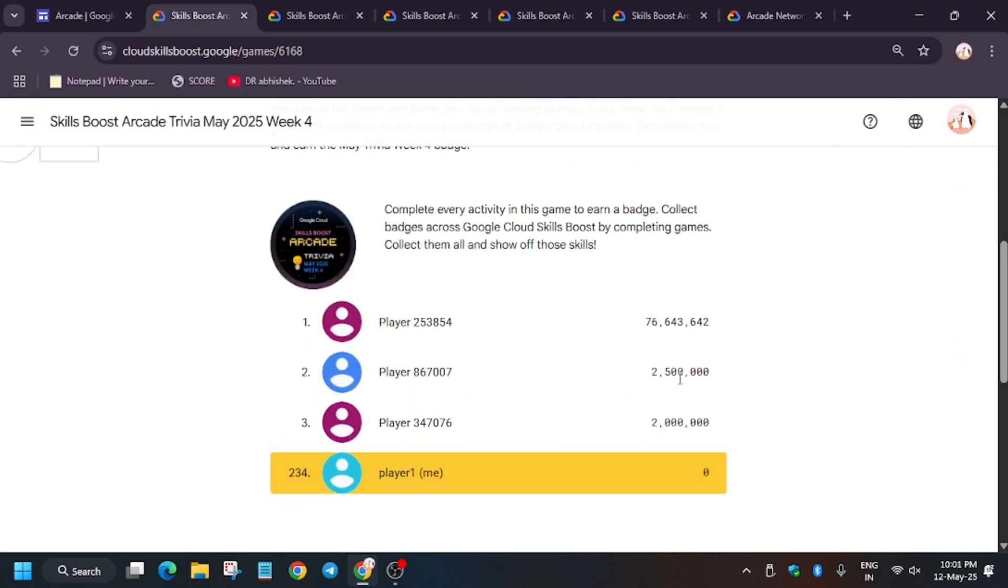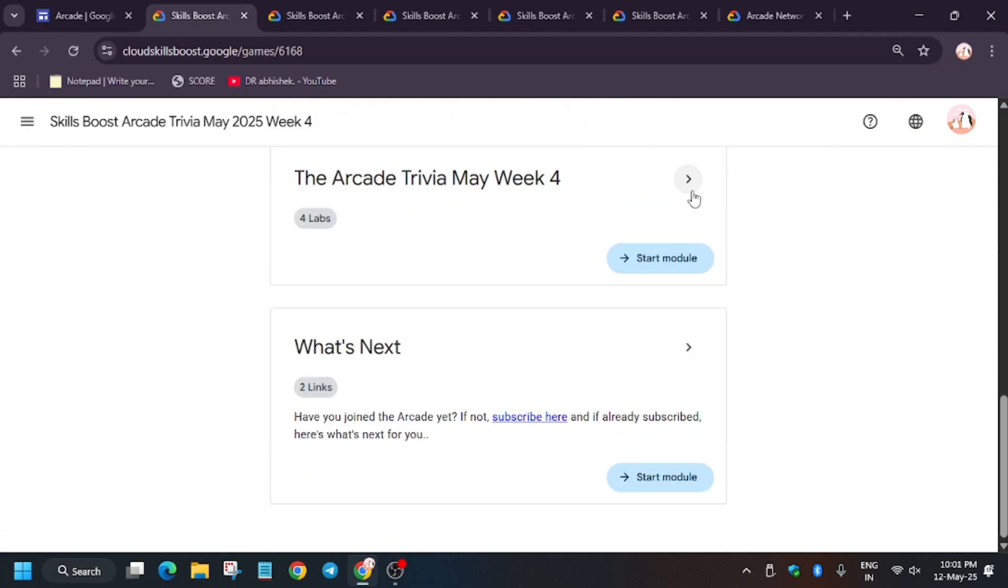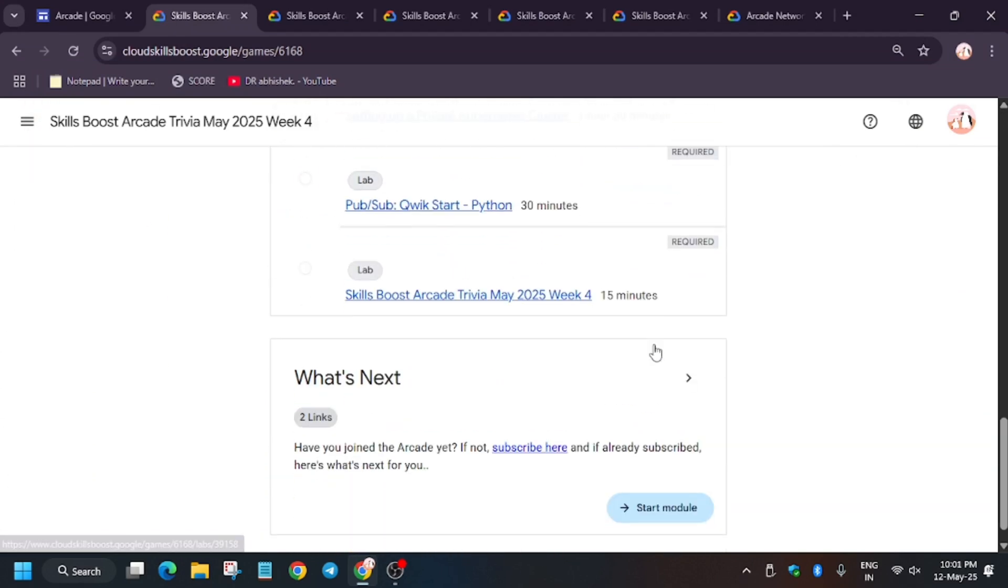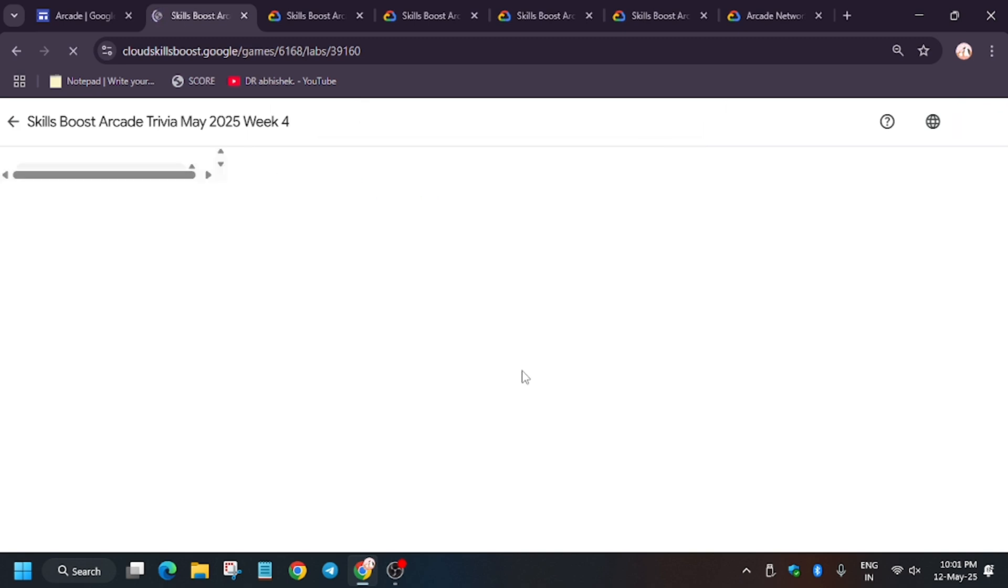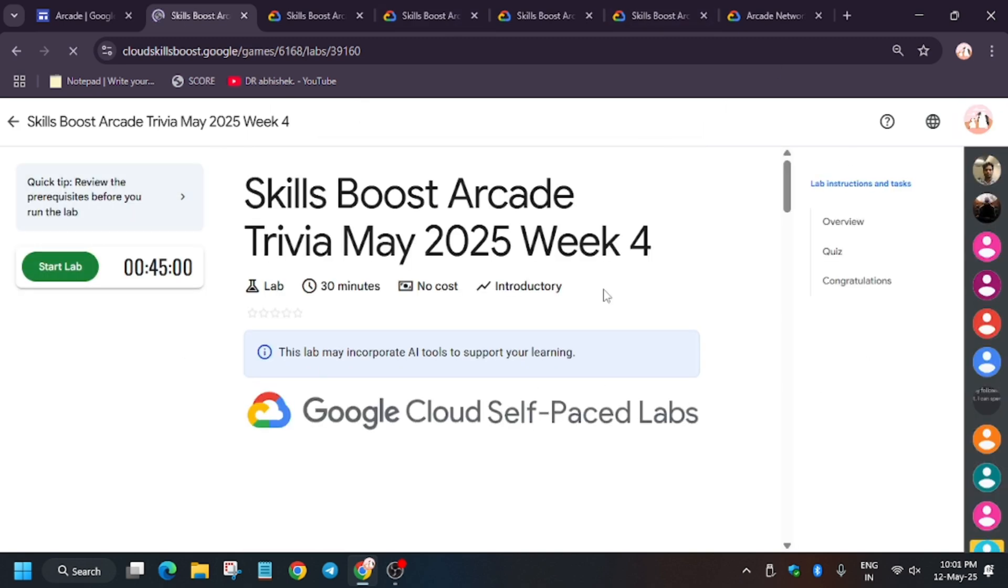Hello guys, finally Week 4 Trivia is now live. First of all, get back to the quiz and if you haven't checked the channel, do like the video and subscribe to the channel. First of all, click on Start Live.